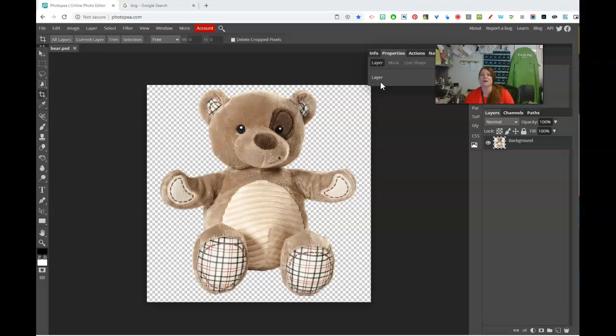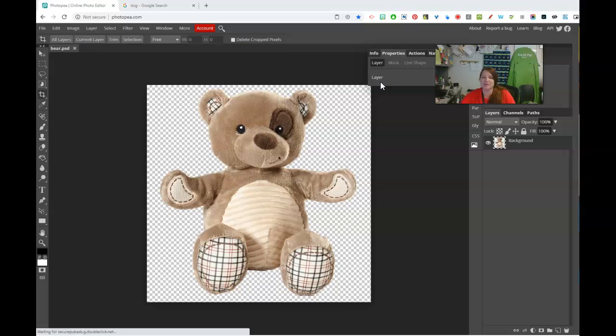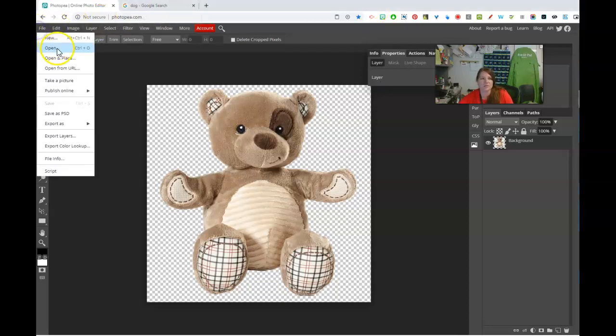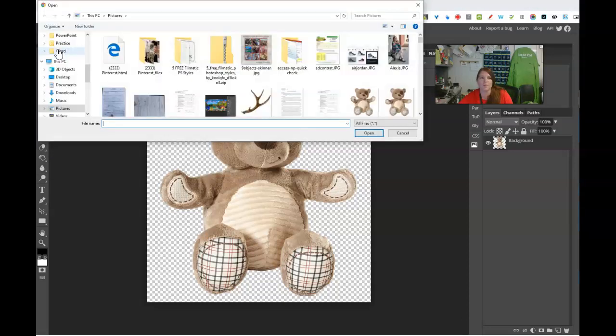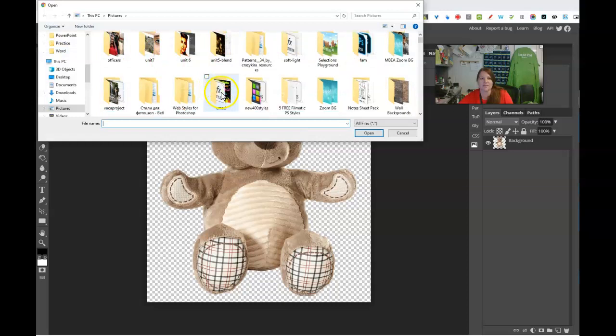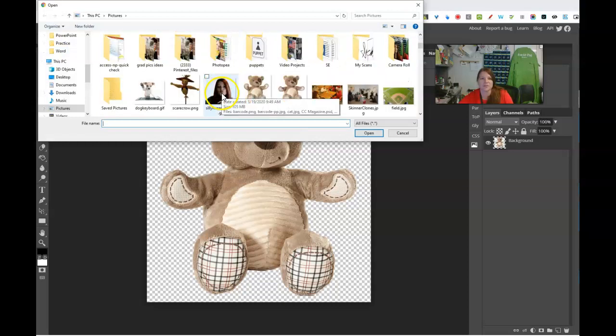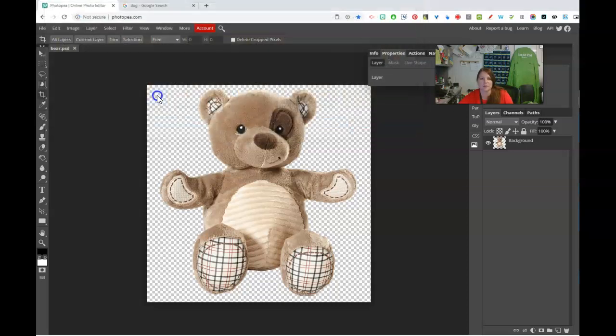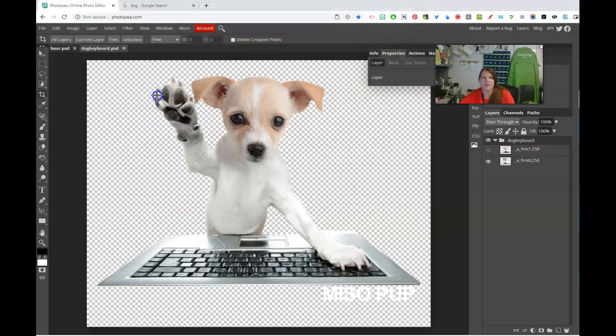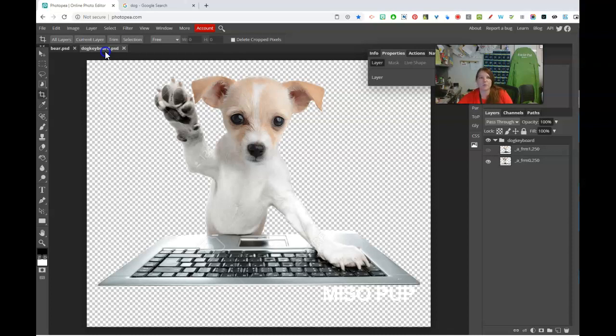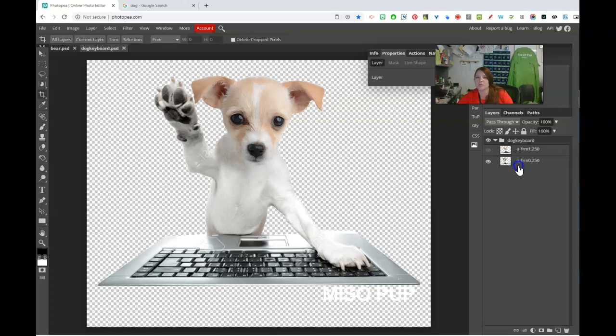First off, Photopea understands if you open a GIF that's animated that it is an animation. So I did a search for dogs, and I'm going to open this GIF that I found, which is a dog and a keyboard. And what you're going to see is that Photopea knows this is an animation, and over here it names the layers underscore A underscore. That stands for animation.